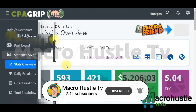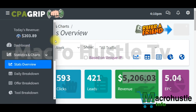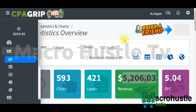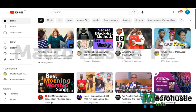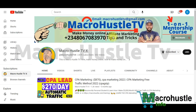This is Macro Hustle TV, and in this channel we talk about how to make money online, affiliate marketing, CPA marketing tips and tricks that can help you scale up and grow your business online.